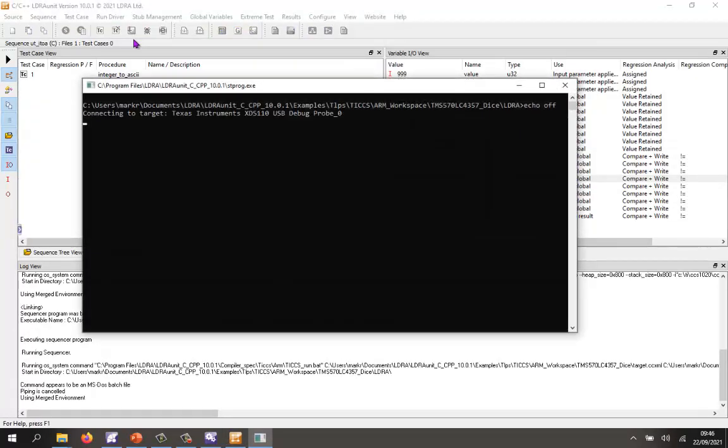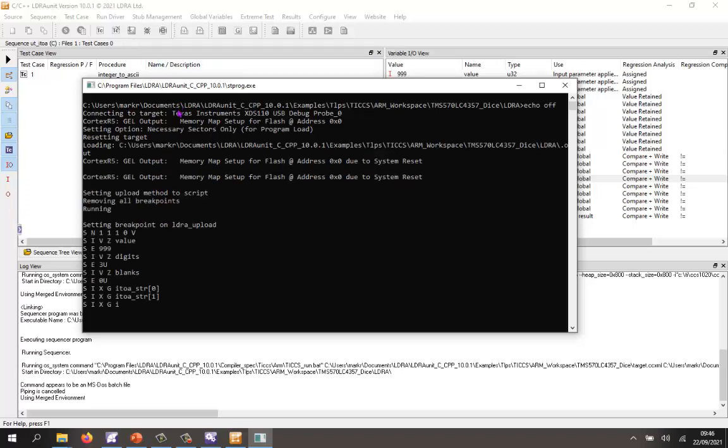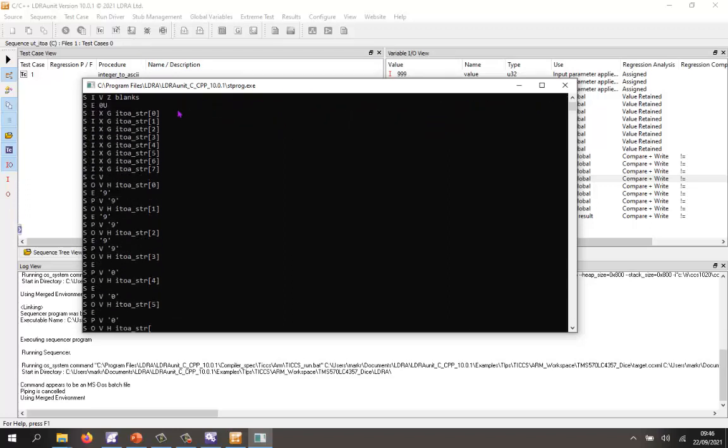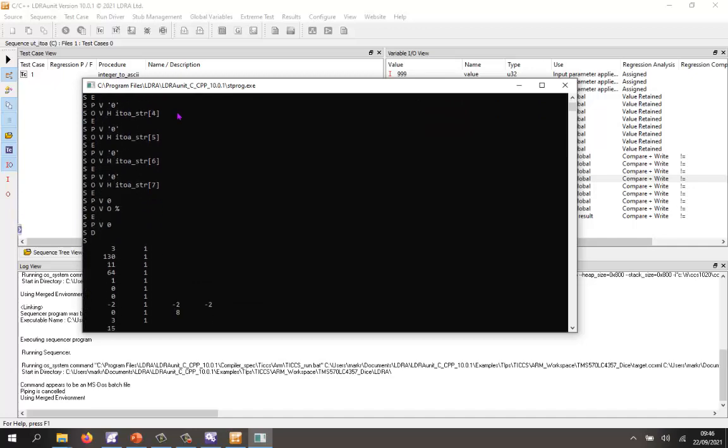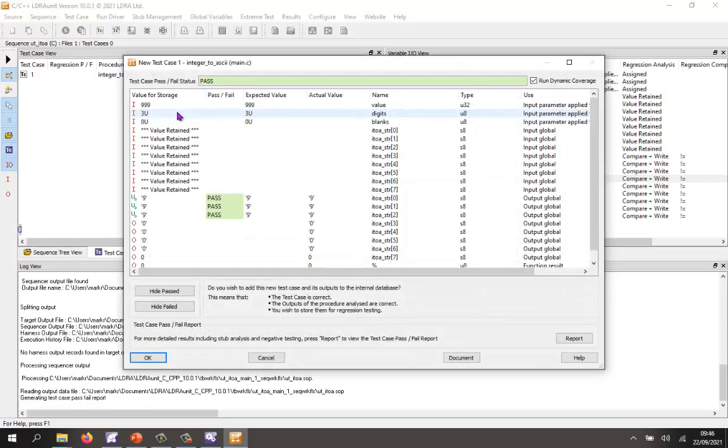This is now generating a test harness. It's built it using the TI compiler. It's now downloading it to my target. It's running on the target. I'm getting the information back and we should be able to find that the test has passed.